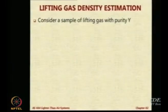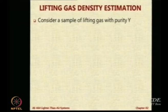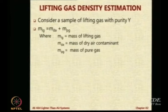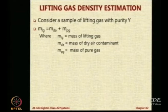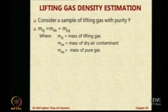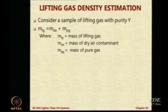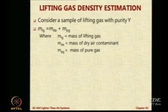So Y will be the volume occupied by the pure lifting gas divided by the total lifting gas volume. We assume that you are putting gas with purity Y inside. So the mass of the lifting gas will be equal to the mass of the dry air — which is the impurity — plus the mass of the pure gas.